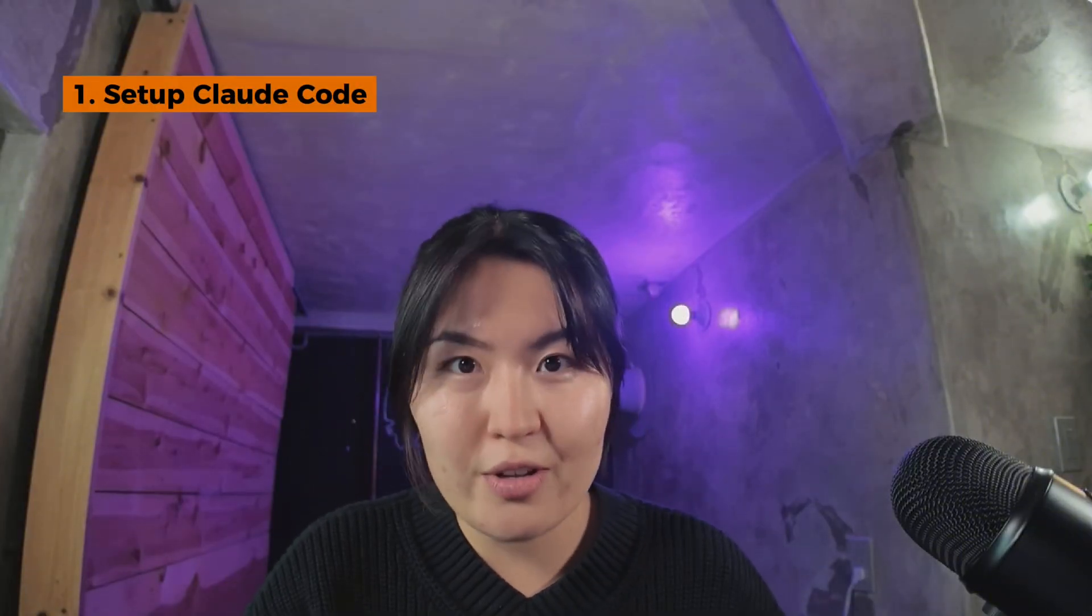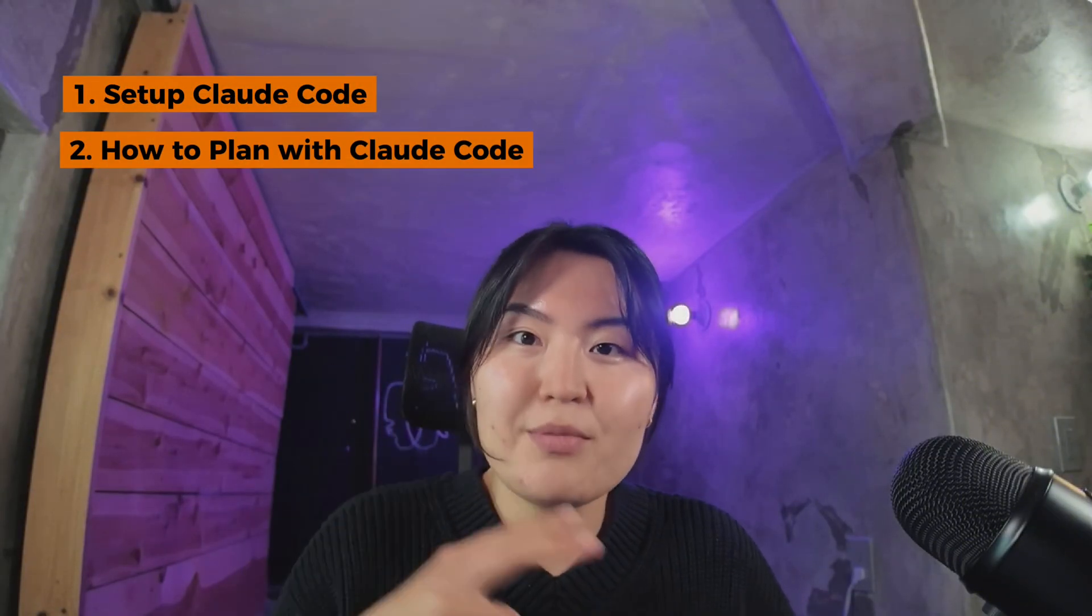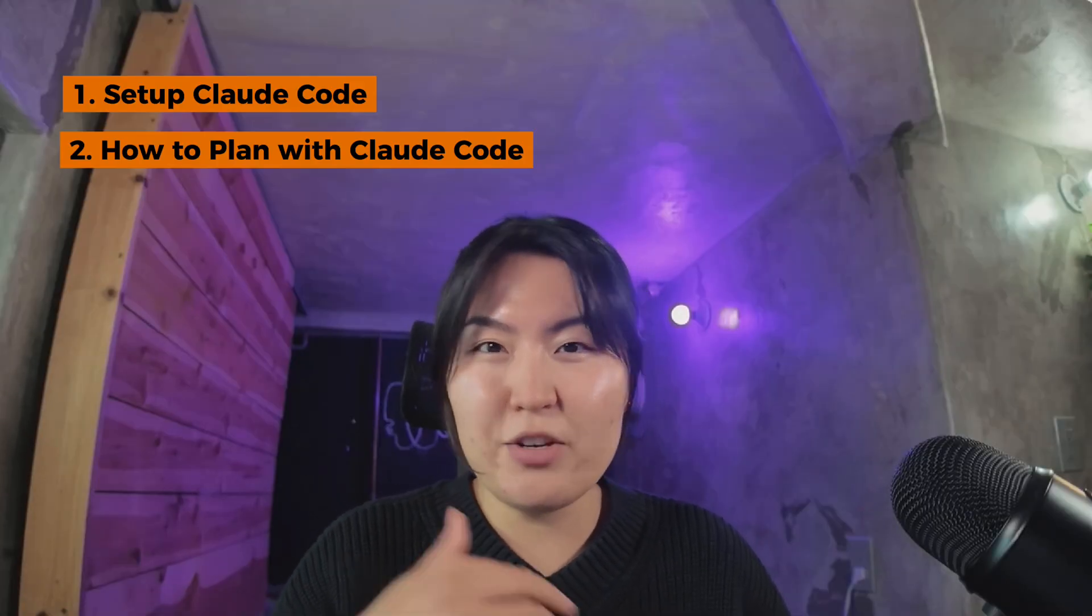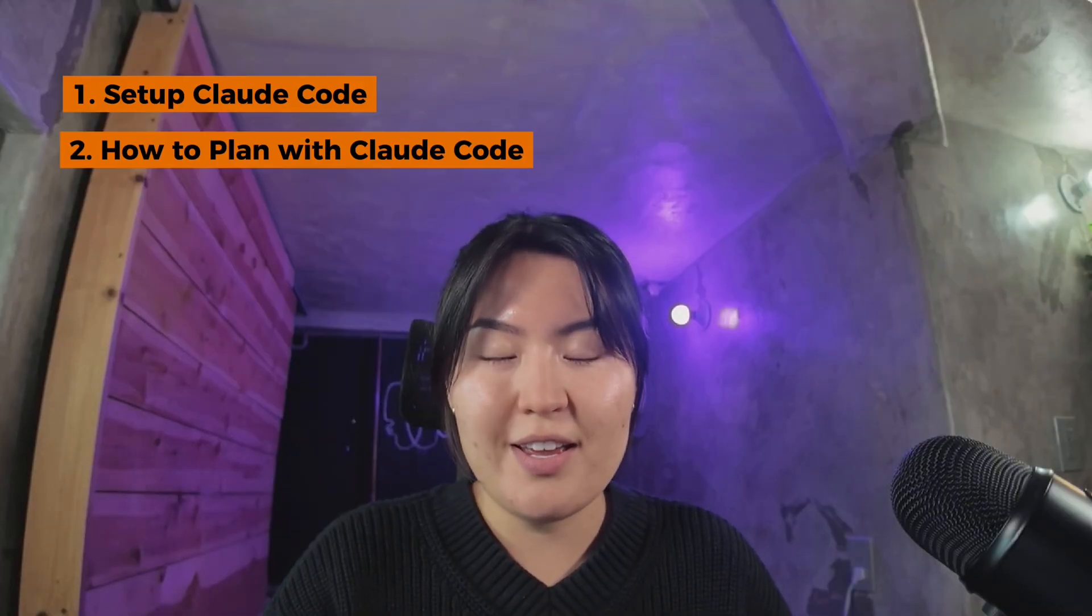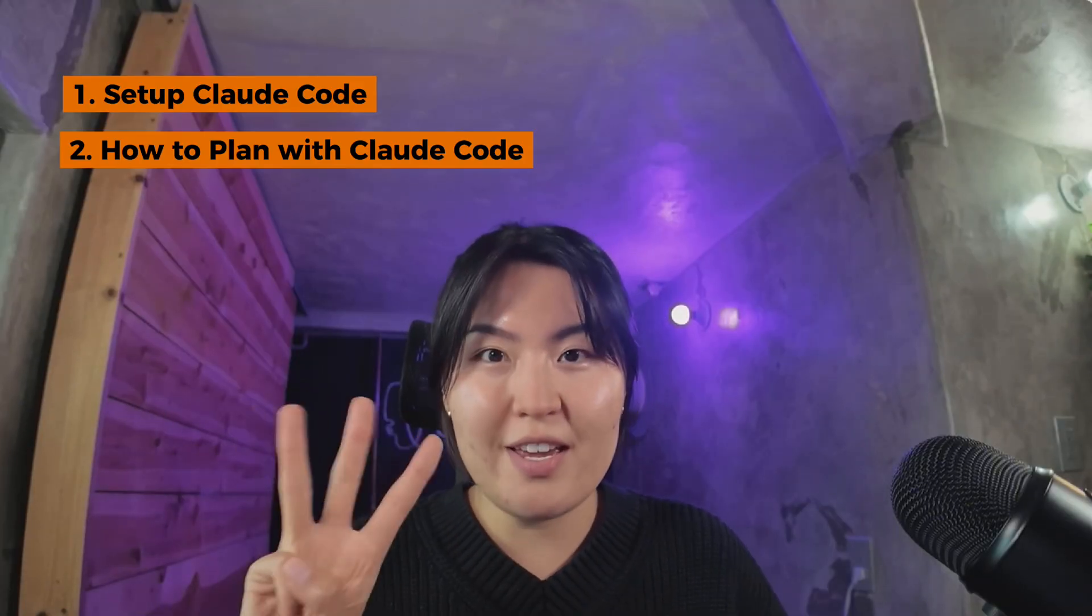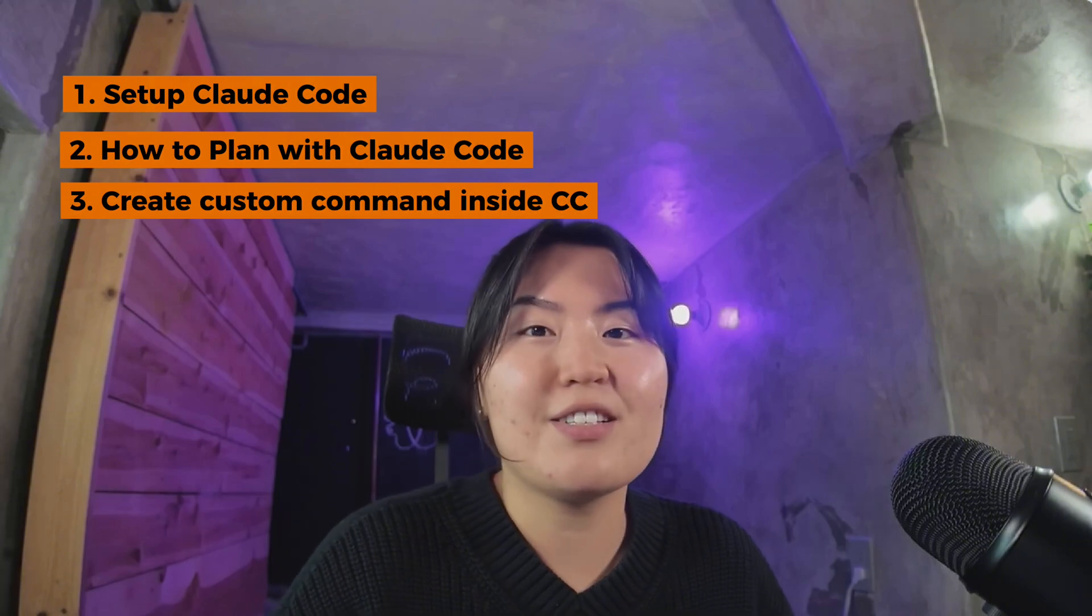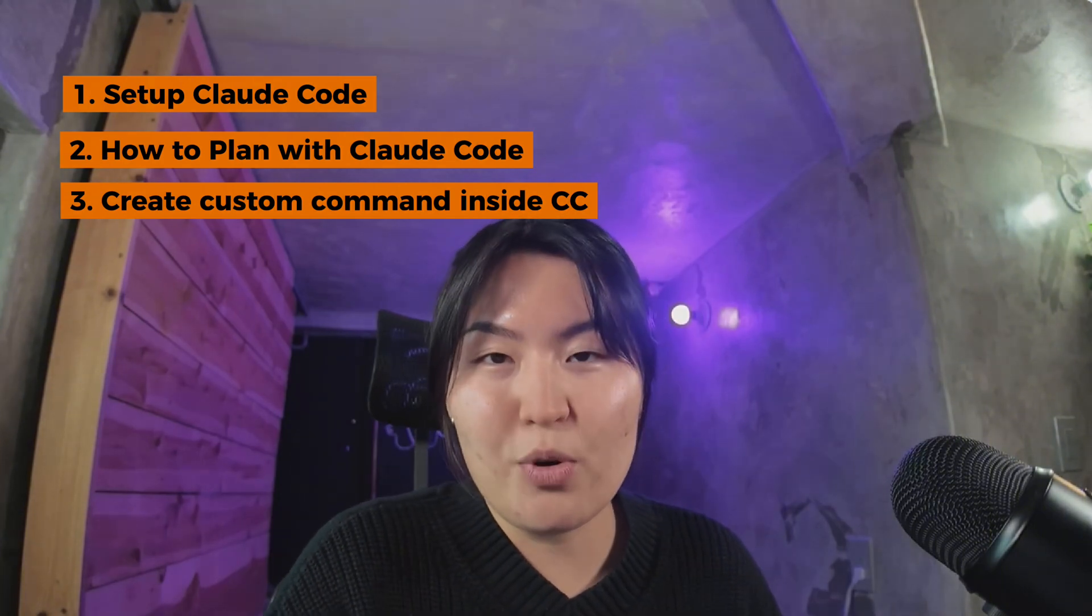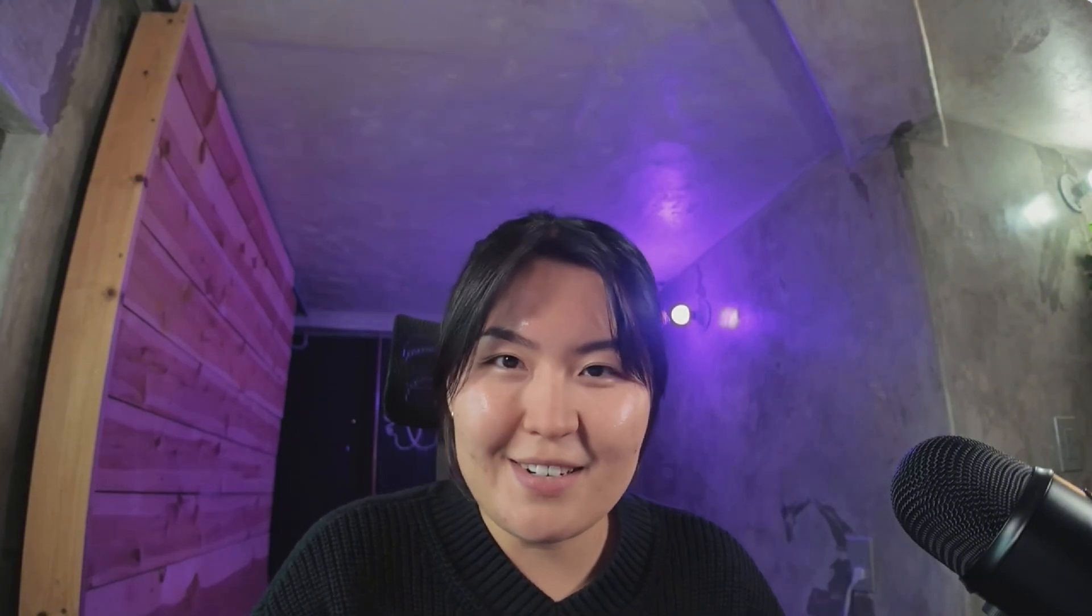Today we're going to cover three main things that have to do with Claude Code. Number one, I'm going to show you how to set up Claude Code inside your terminal. Number two, I'm going to show you how to plan a completely new project from scratch using Claude Code. And number three, I'm going to show you how to create custom build commands as well as exploring the built-in commands from Claude Code.